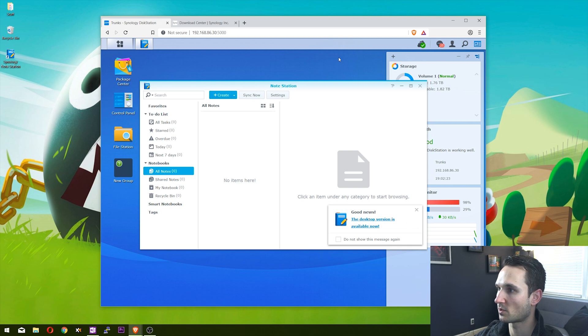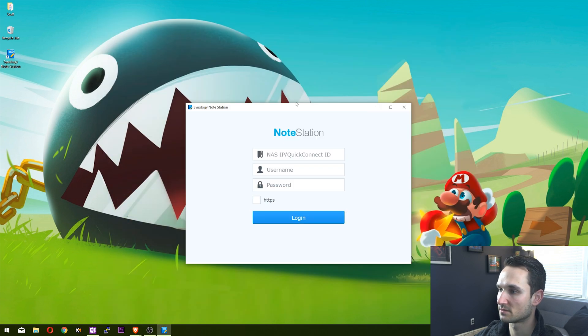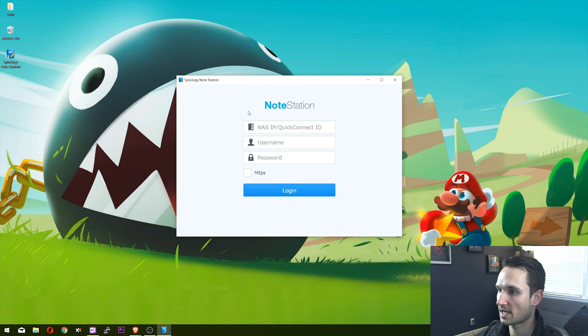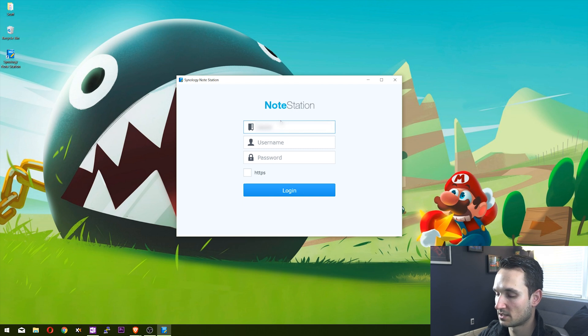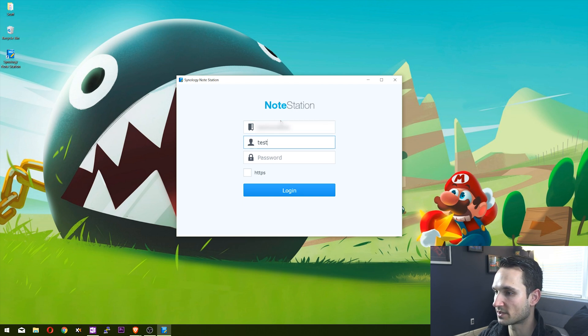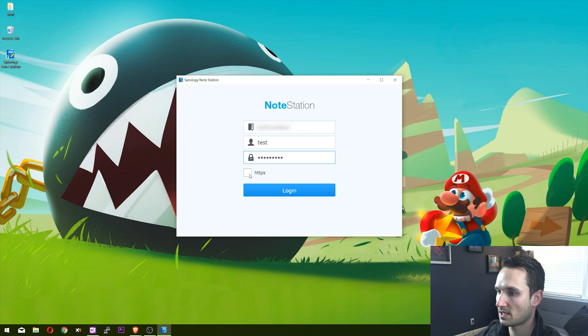Let's go ahead and minimize this. We're going to double-click on Note Station. Now that Note Station has been installed, I'm going to type in the Quick Connect ID, the username that we just created, and our password. I like to check HTTPS to make sure it's secure.